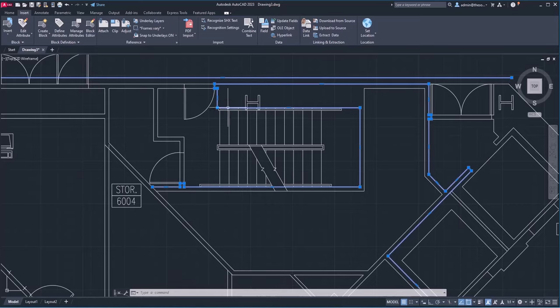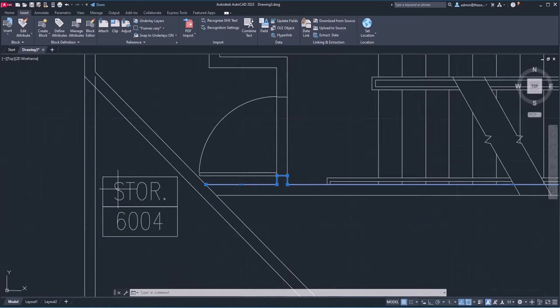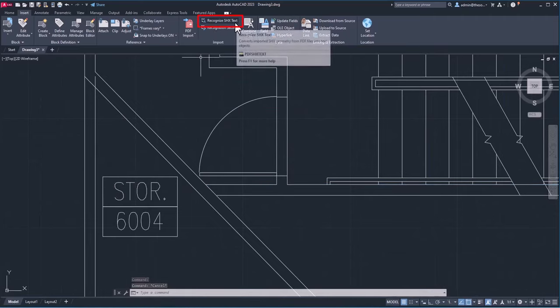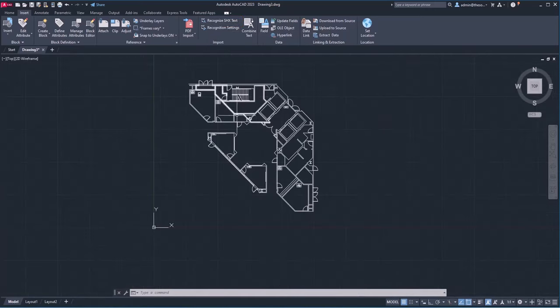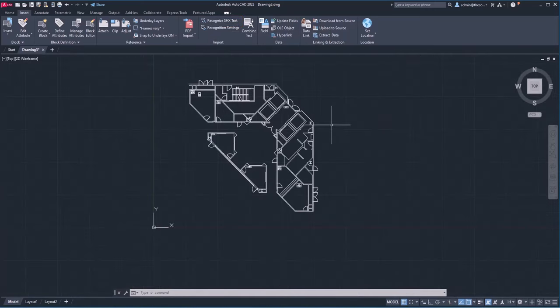Not only that, we have text data here which is currently added as lines and polylines. You can convert it into actual text using the Recognize SHX Text option. To learn more about adding a vector PDF back in AutoCAD, check this video — it has all the details related to importing these kinds of PDFs.